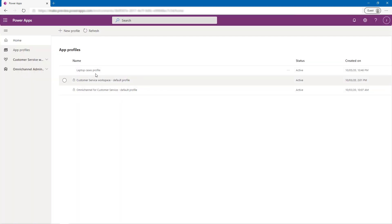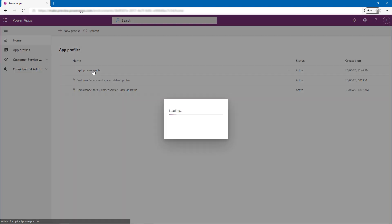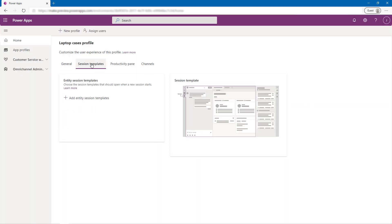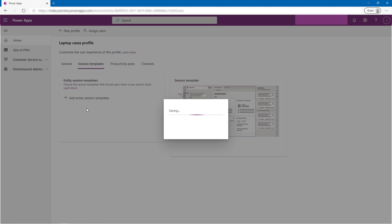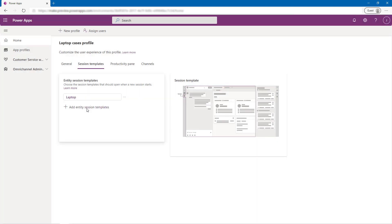In the App Profile, he goes to the Session Template tab to reuse an existing, or create a new, layout for presentation of a particular entity. As the visual on the right conveys, the template describes how things should be arranged when a user of this App Profile opens a record for the selected entity type.